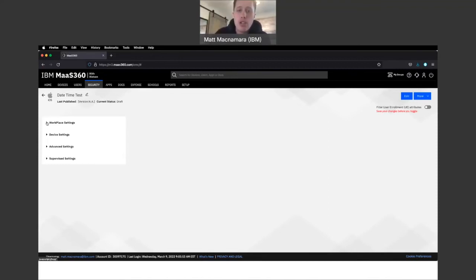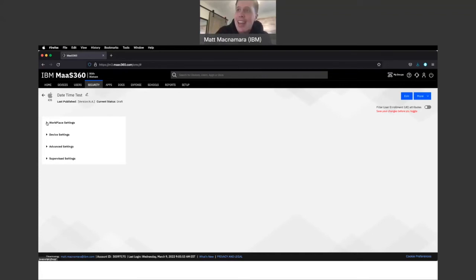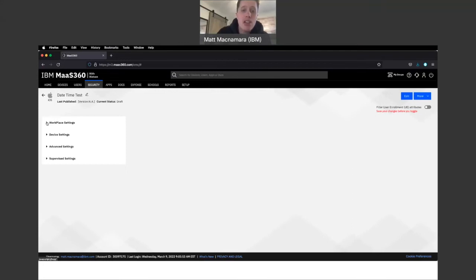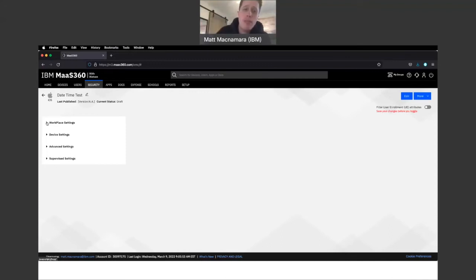So, you need to get these devices enrolled in Apple DEP, Apple Business Manager, to have that level of control and security you really need and want over the device. If you don't, you will not have the ability to block activation lock on the phones.